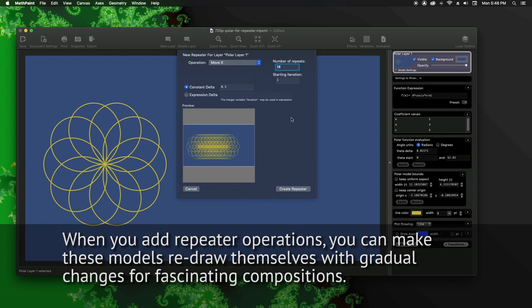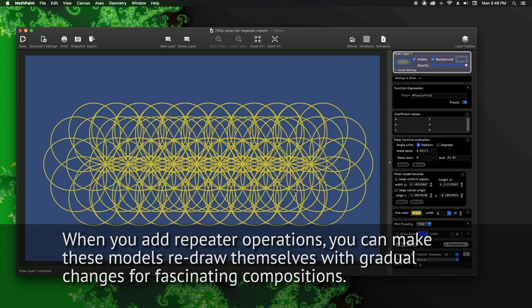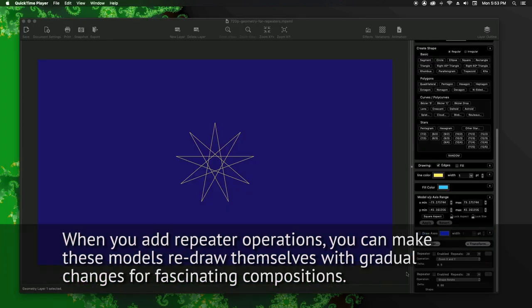When you add repeater operations, you can make these models redraw themselves with gradual changes for fascinating compositions.